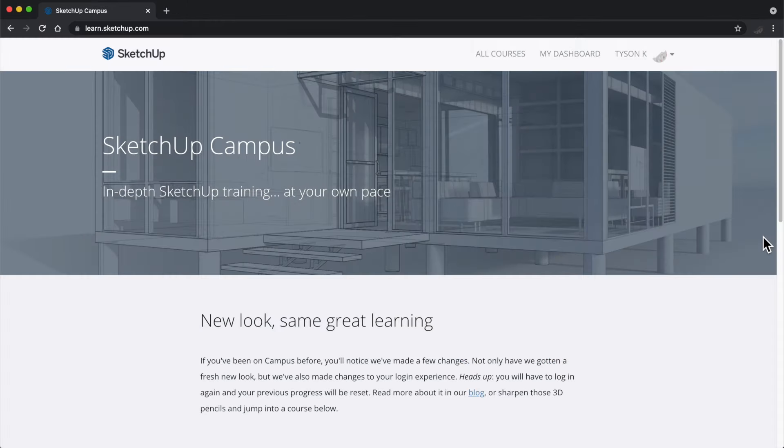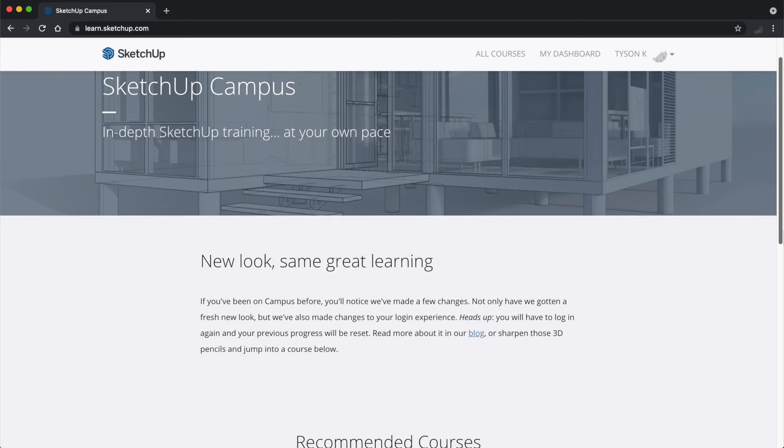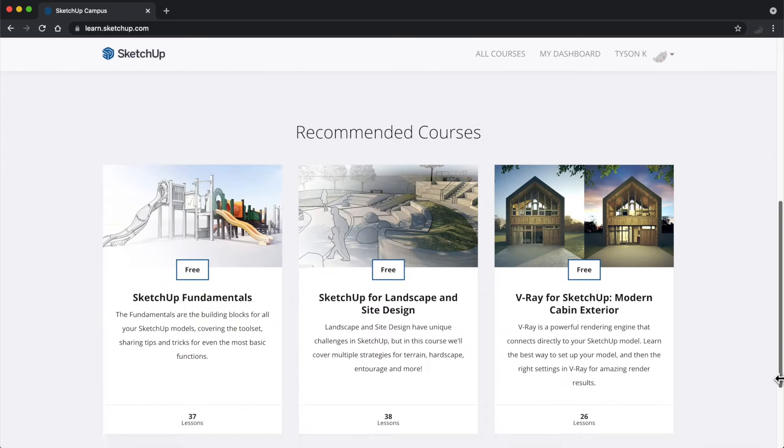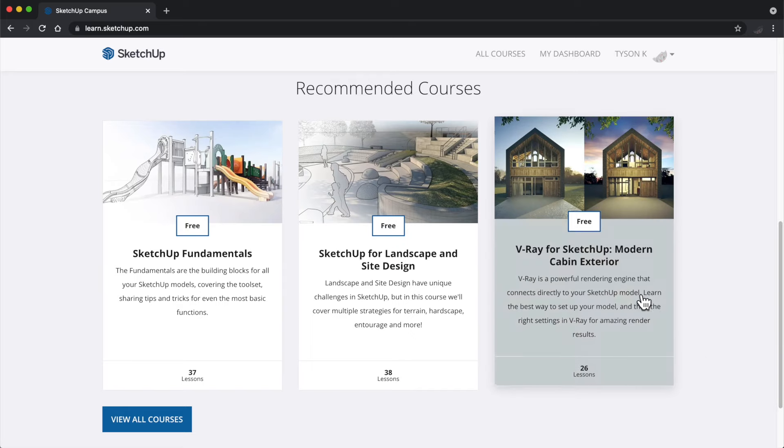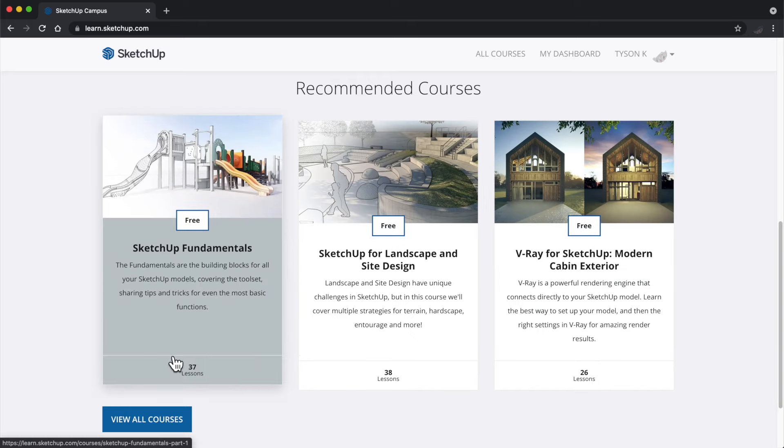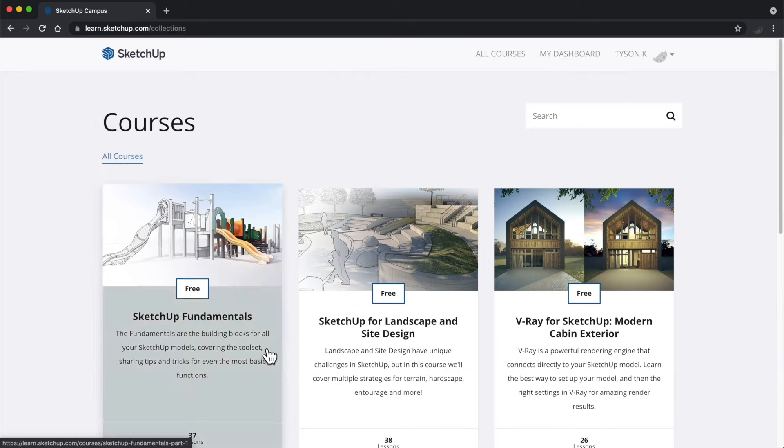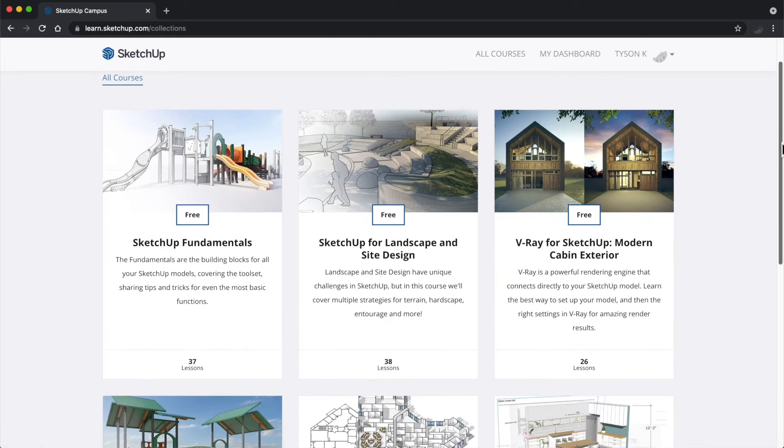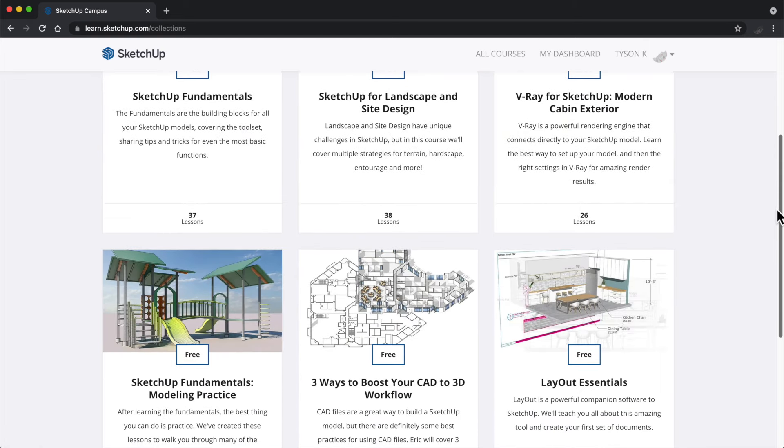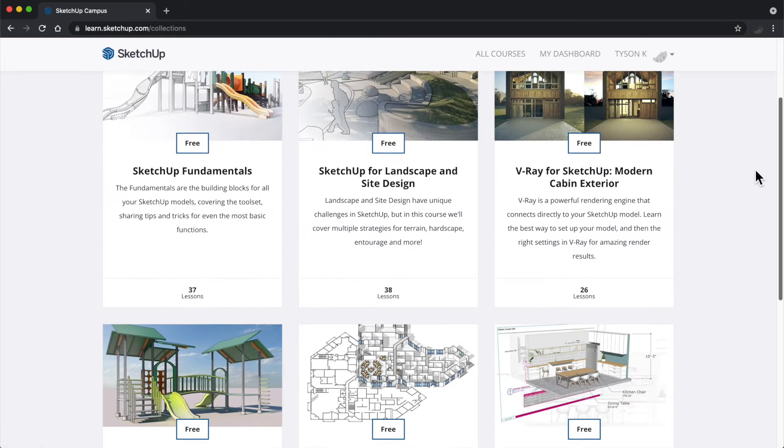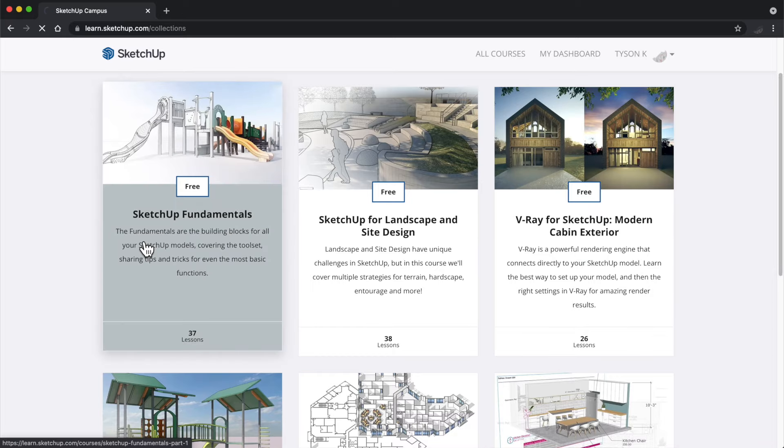Hey everyone, this is Tyson. I wanted to give you a tour of SketchUp Campus. Campus is an in-depth learning resource for all things surrounding SketchUp, and it is geared for complete beginners and experts alike. We have courses on